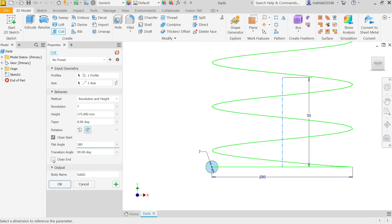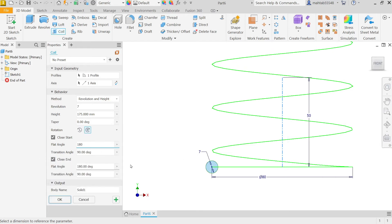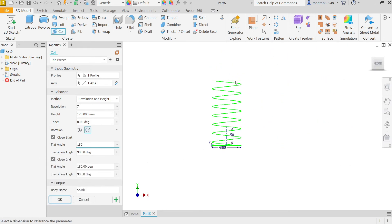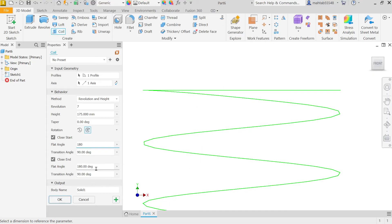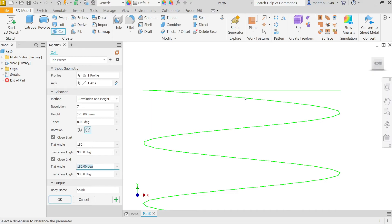Close end, now come at top. 180 degrees is flat angle and transition angle 90 degrees. From end point to the midpoint it's going to be transition angle.